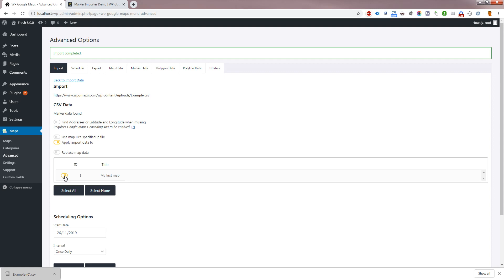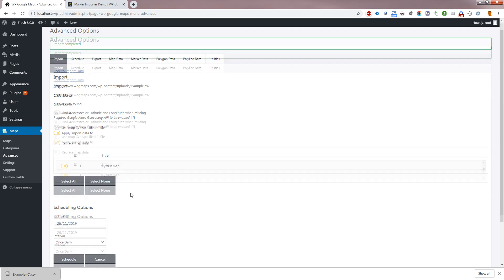Scheduled imports must target an existing map, or use map IDs specified in the file. This helps to avoid large amounts of duplicated data building up in your database.